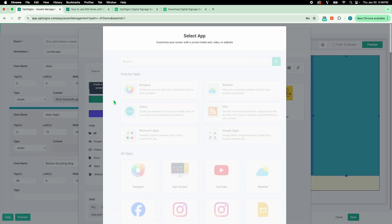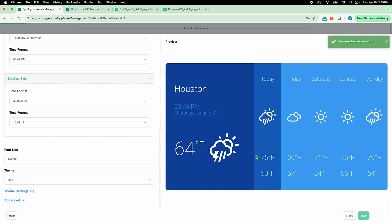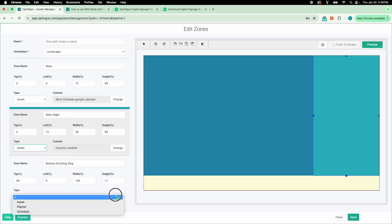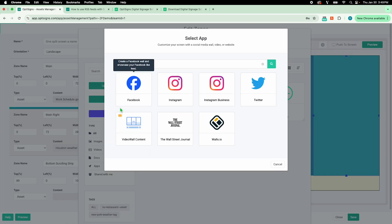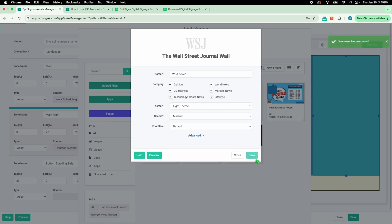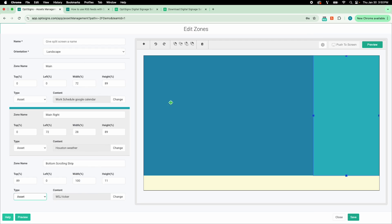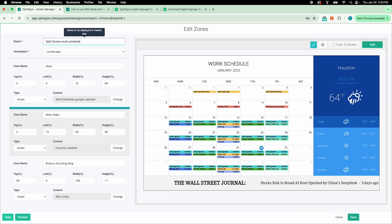Now, I'll show the local weather using the Weather app. Lastly, I'll add a scrolling ticker with the latest Wall Street news using the Wall Street Journal app. Let's preview and see how it looks. Looks great. I'll save it.